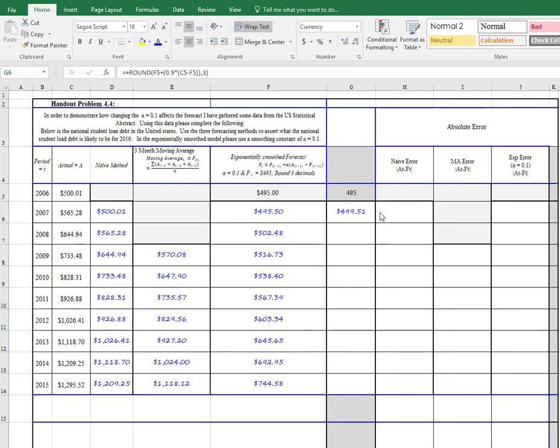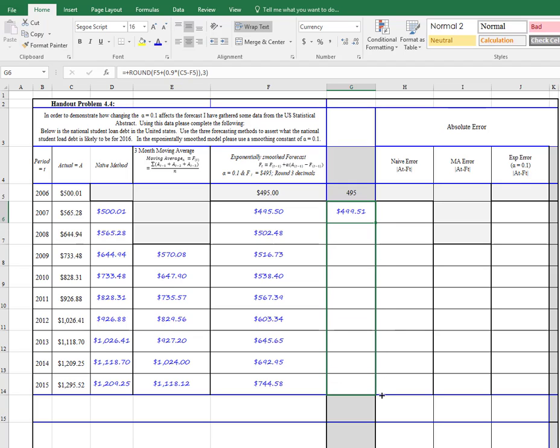Alright, so I just quickly set this up. I've got my 495 in here in period 1, or 2006, and here I have changed our alpha to 0.9. Now, everything else is the same, the rounding, everything else, and we'll pull it down.